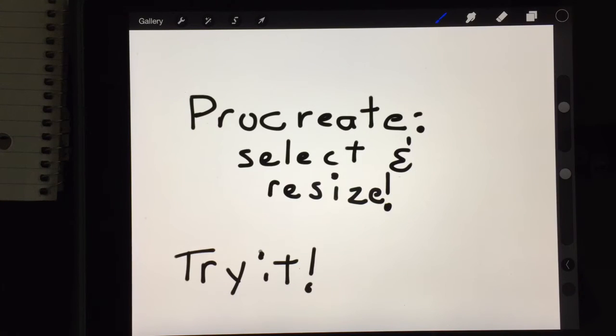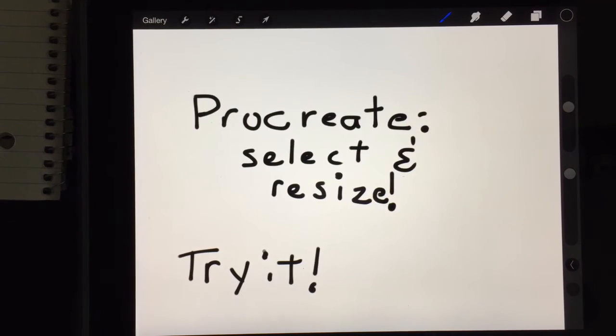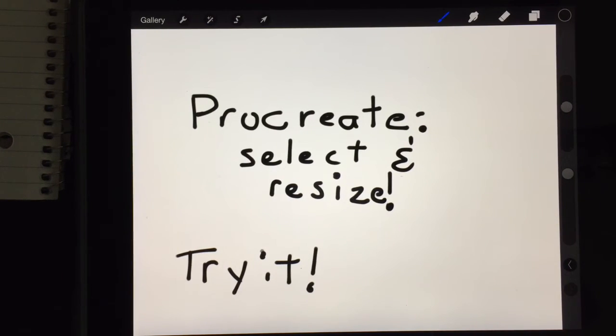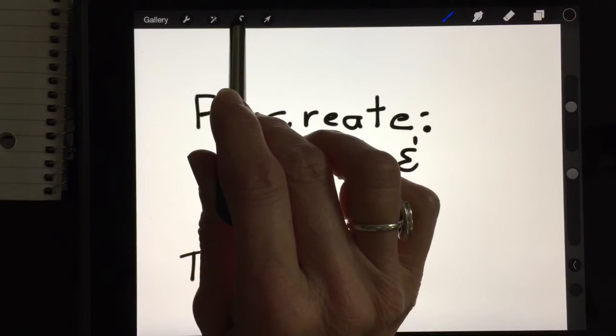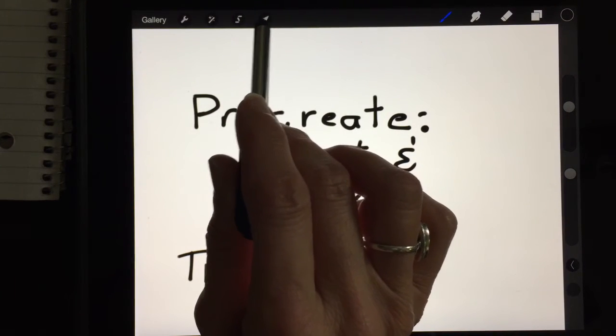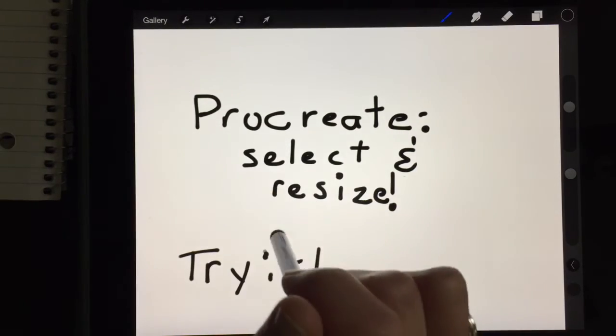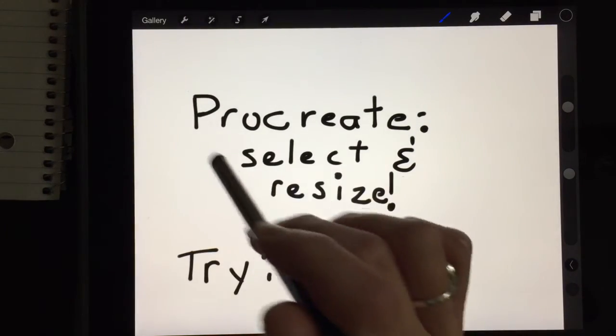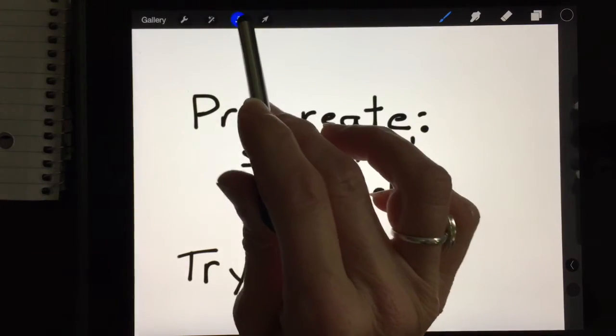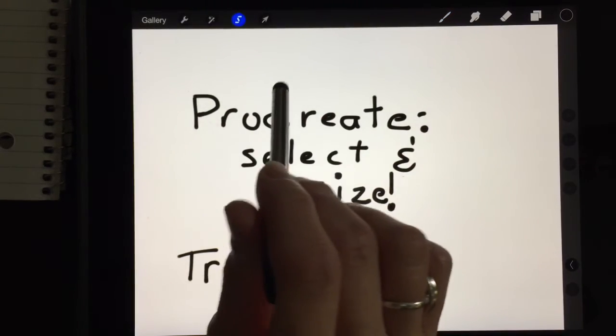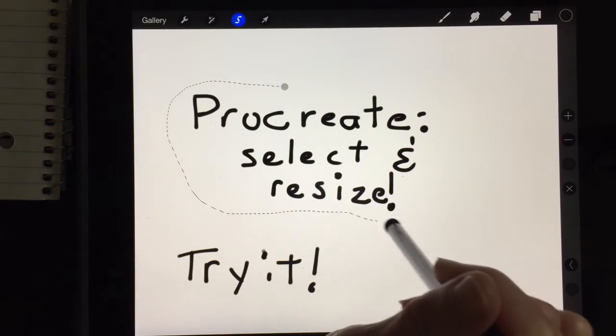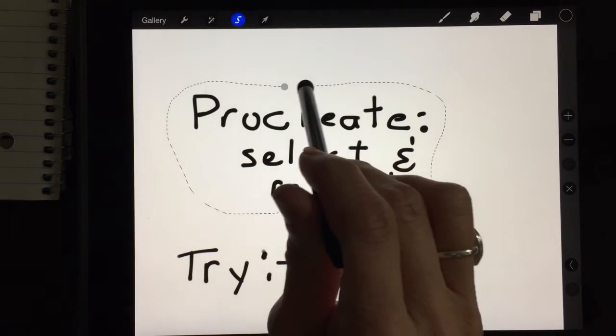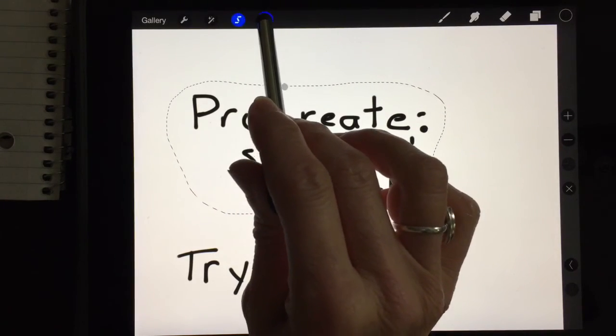One of my absolute favorite features in Procreate that really I've not found available in this way in any other app is the ability to use a lasso tool and then resize a portion of your sketchnote. So sometimes you're writing and you go oops that's too big I need it smaller. If I select this little lasso tool, this little ribbon tool, I can draw a lasso around the shape.